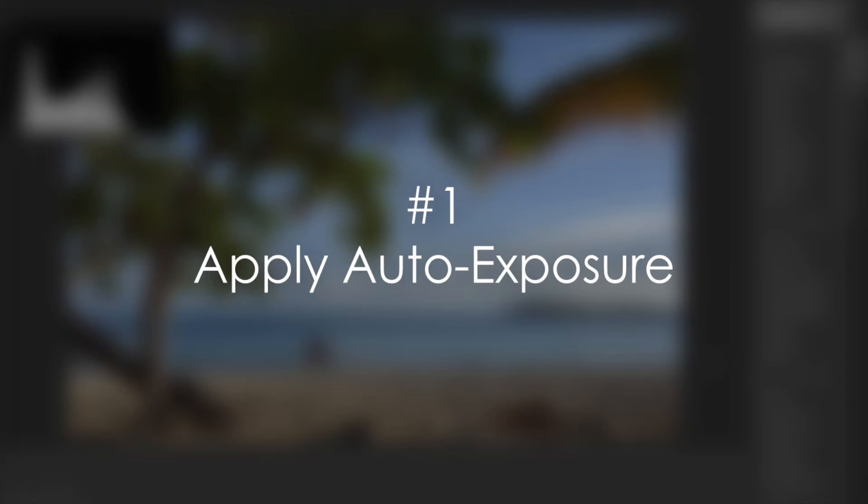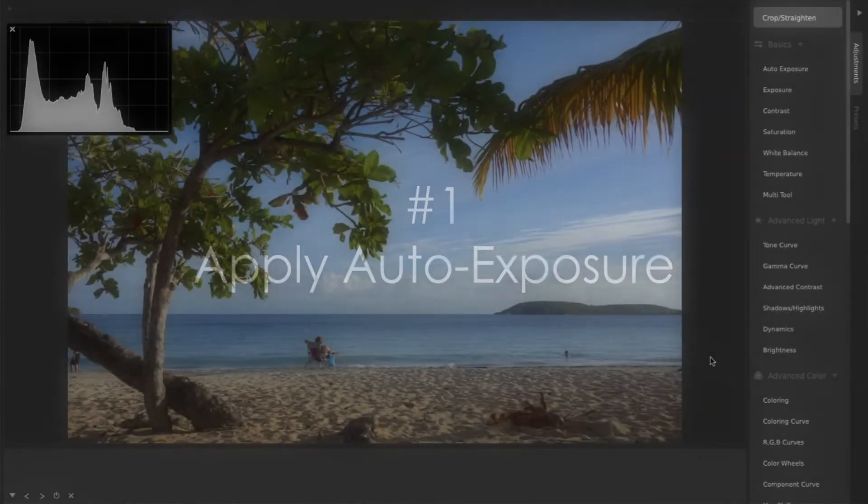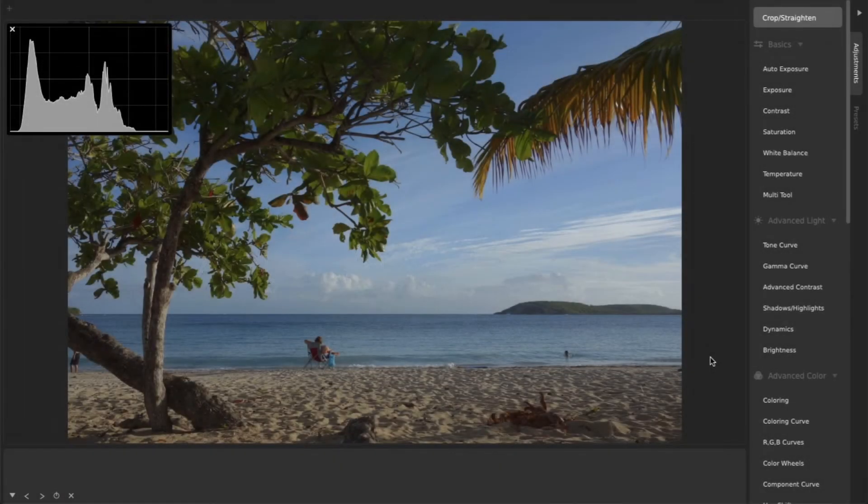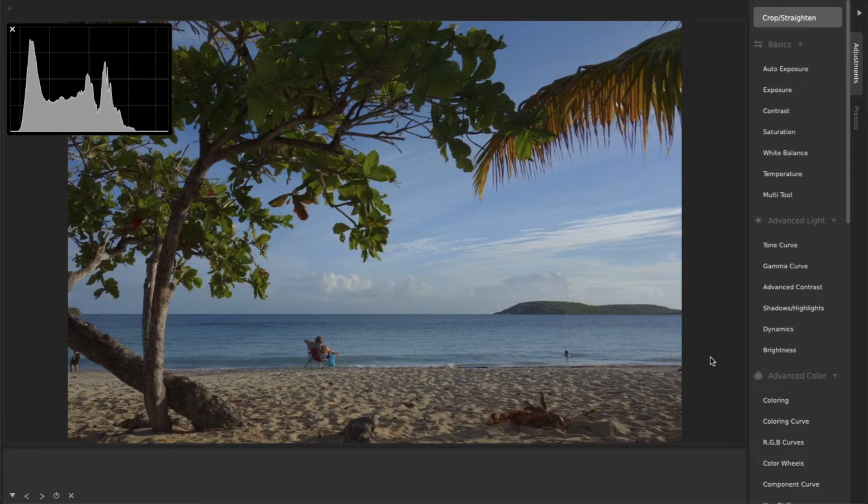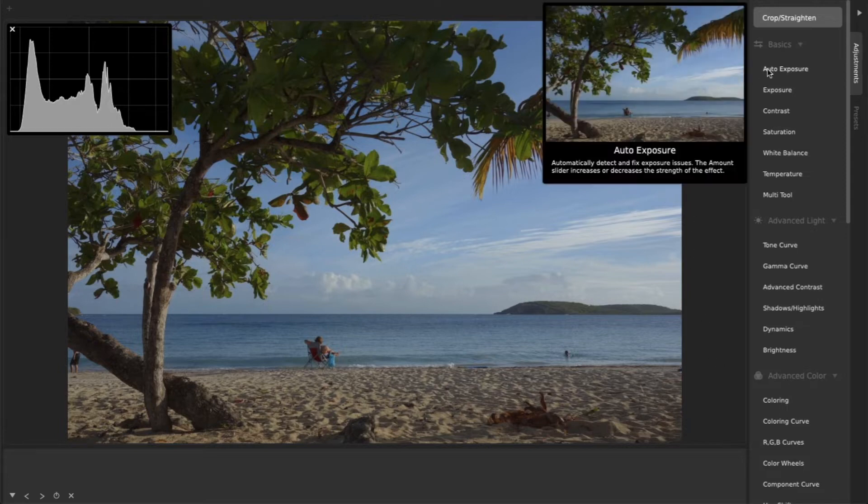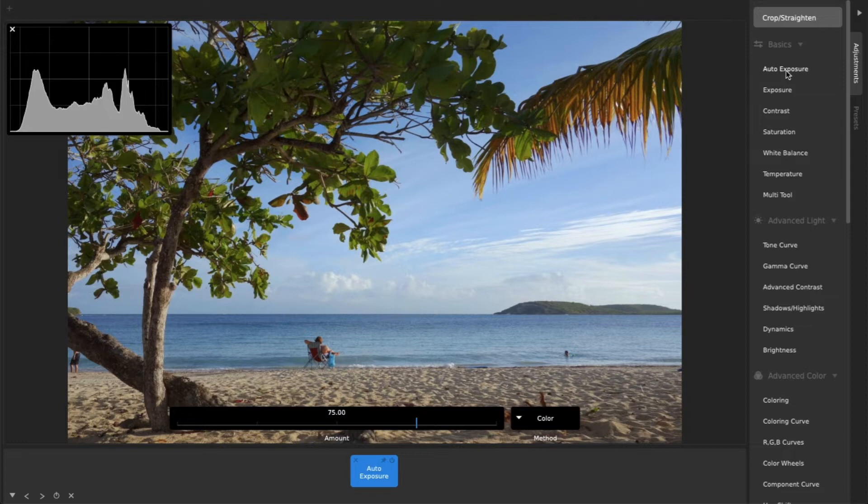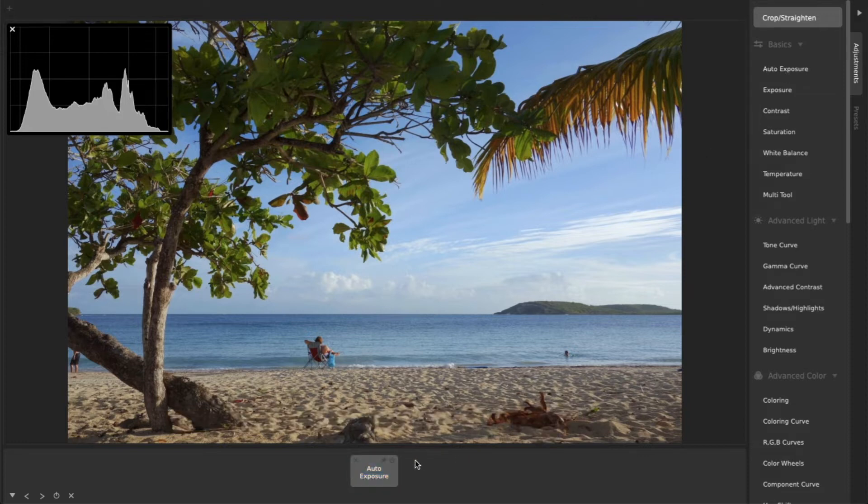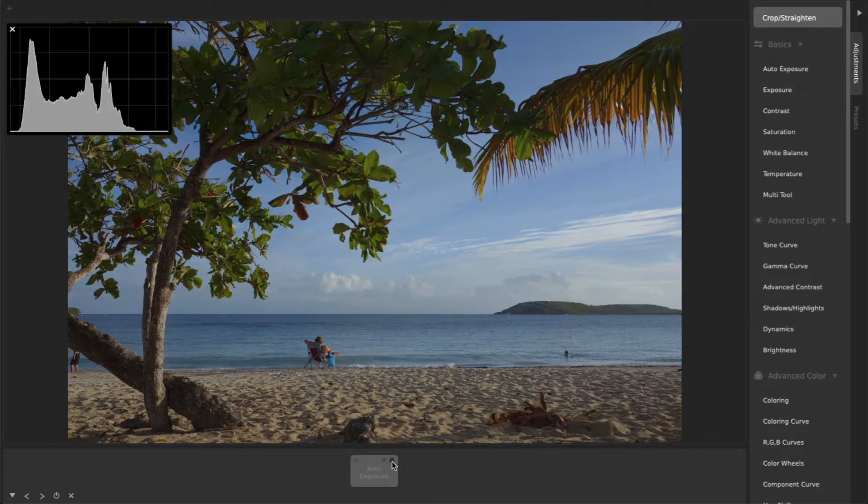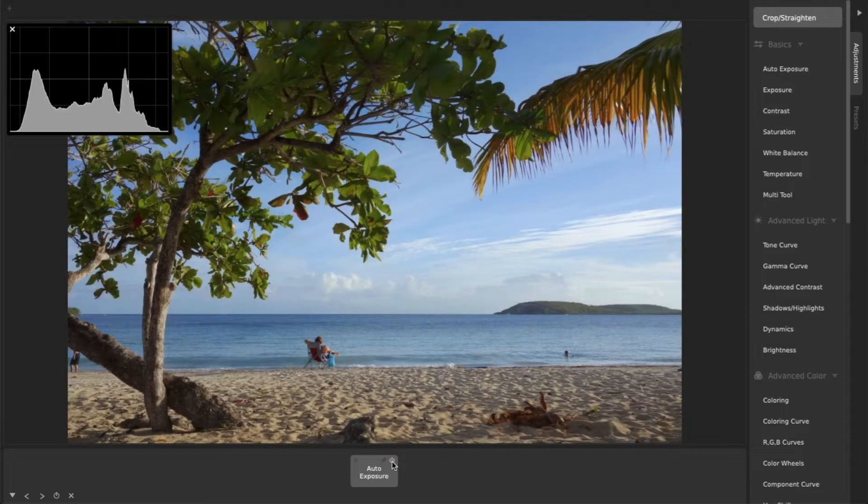1. Apply Auto Exposure. The Auto Exposure Adjustment is a great go-to way to quickly improve a photo in one click. It analyzes your image and automatically applies the optimal lighting adjustments to create an evenly exposed image.